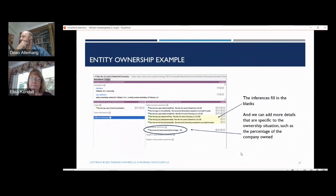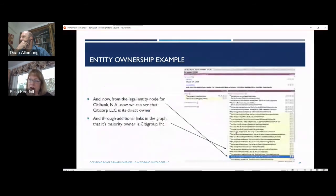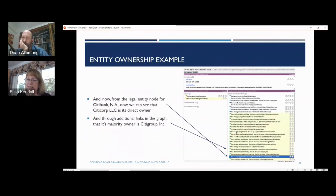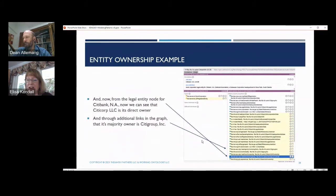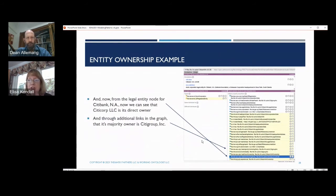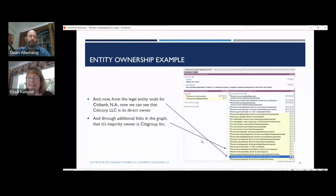Because of the way we've implemented this in that graph using that pattern, starting from Citibank National Association, we can see when we describe Citibank that Citi Corp LLC is their direct owner. But we can also get through inheritance through that pattern that Citibank Inc. is actually their ultimate owner — inferred through the pattern we just shared. This means we can roll up ownership for the 3,500 or more legal entities that Citibank ultimately owns.